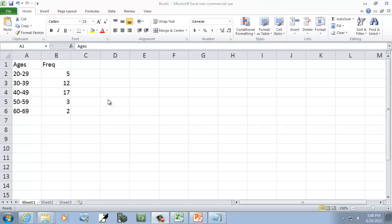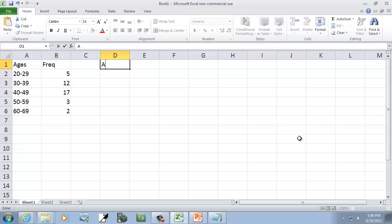Let's take a look at creating an ogive graph. Now, the ogive is based upon upper class limits.